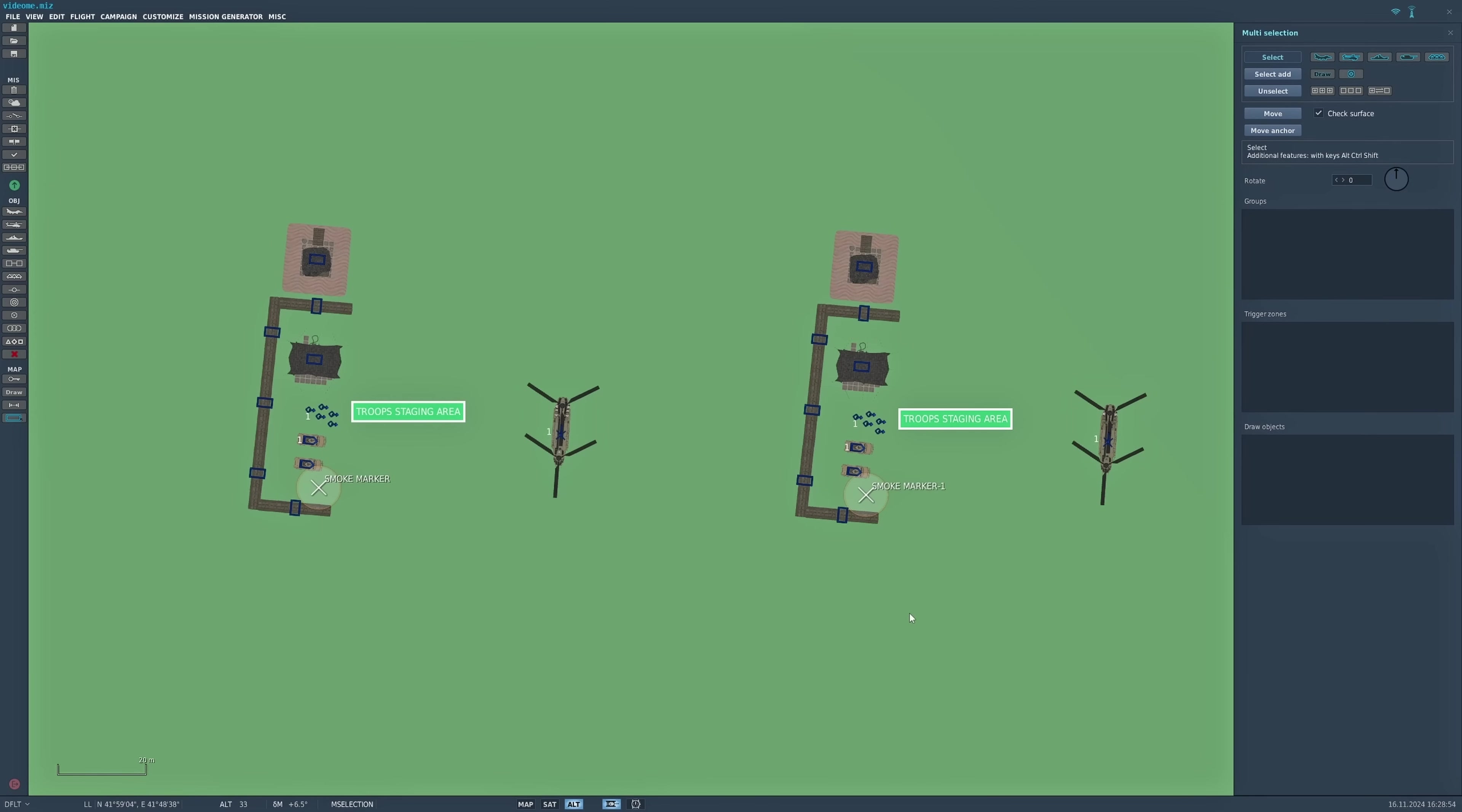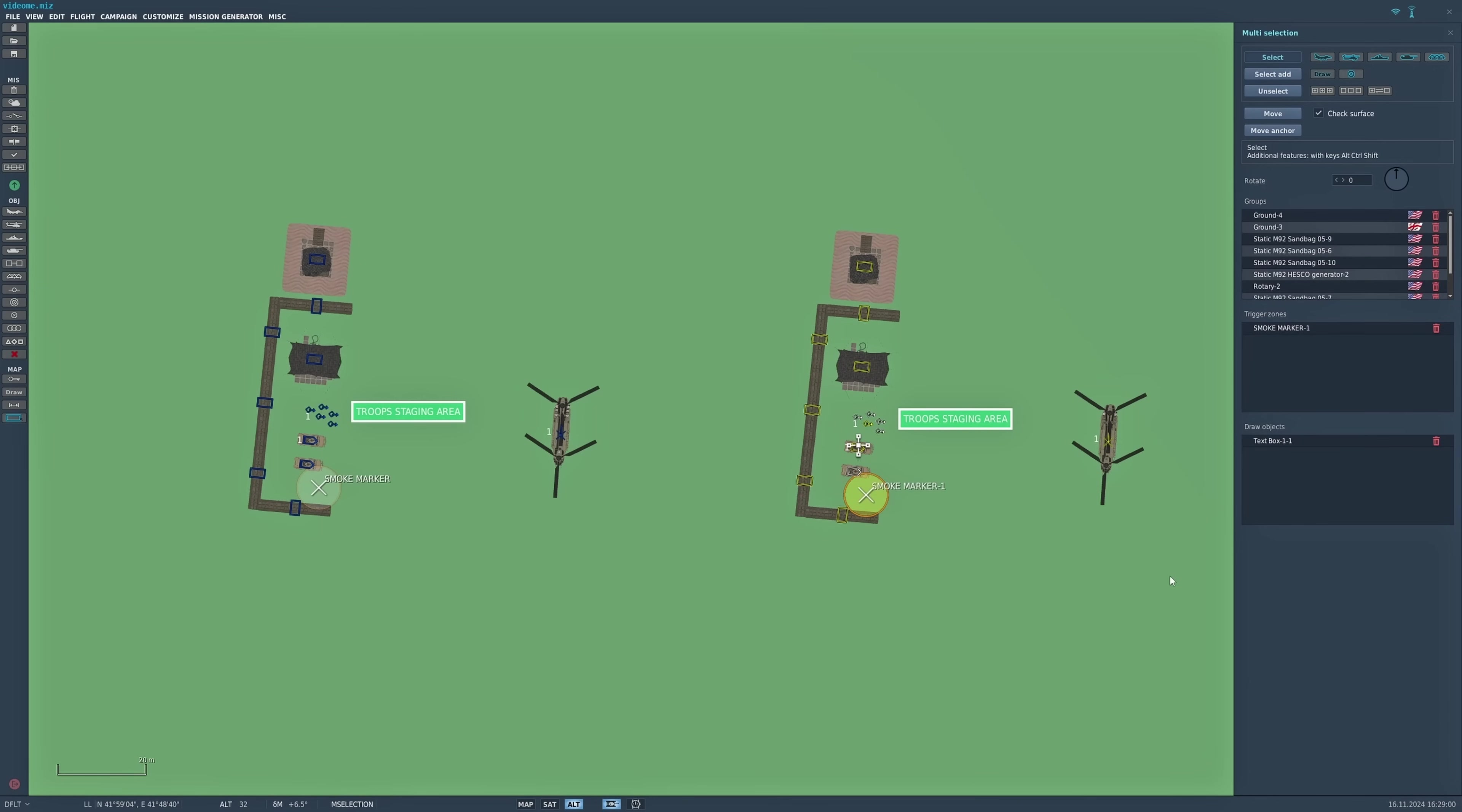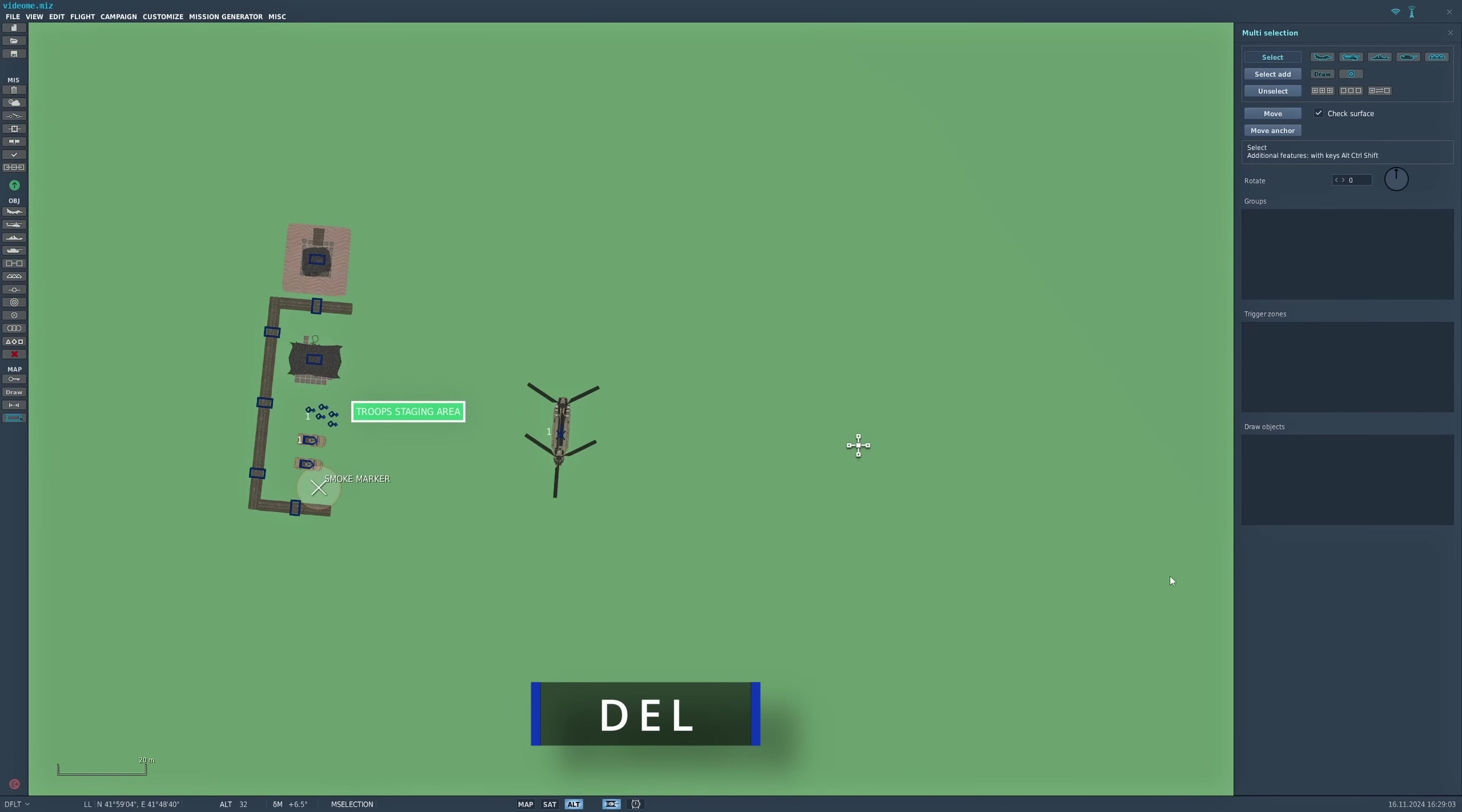I'll select everything here that I've just pasted and then hit the delete key. That gets rid of it. Hit the map again and that gets rid of the anchor.